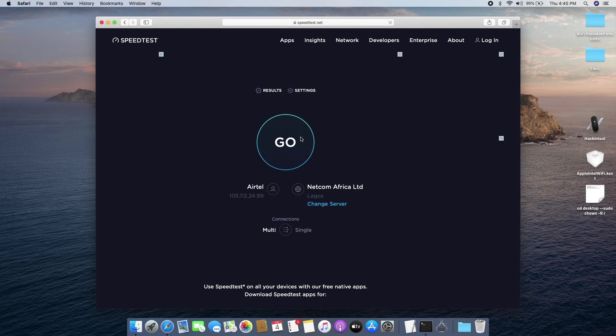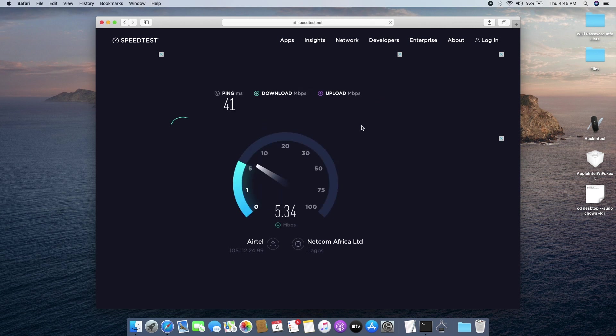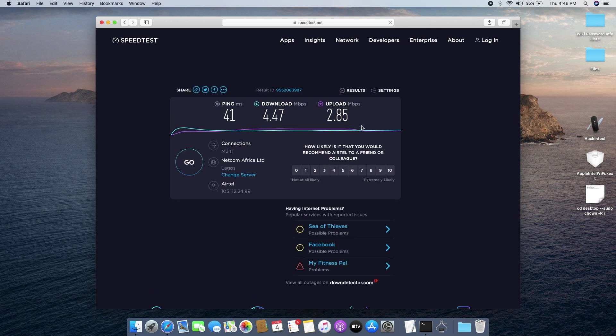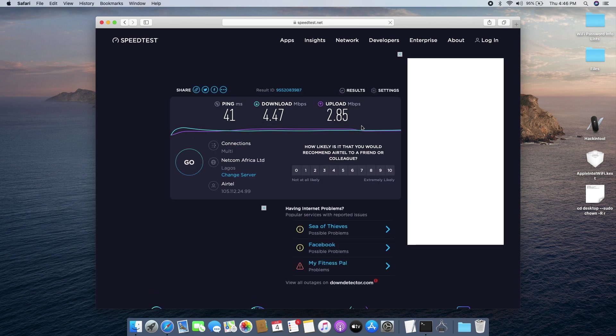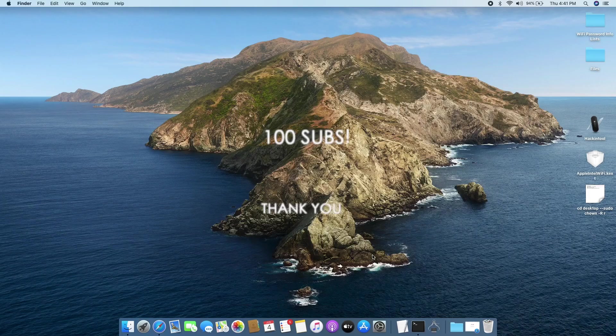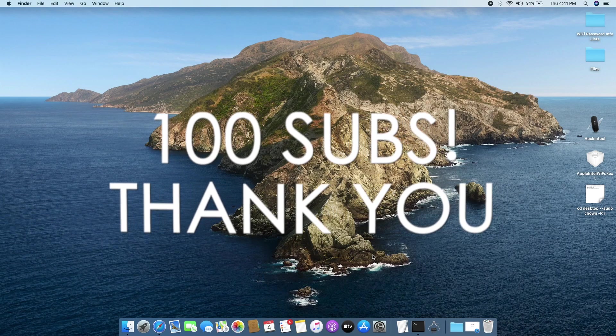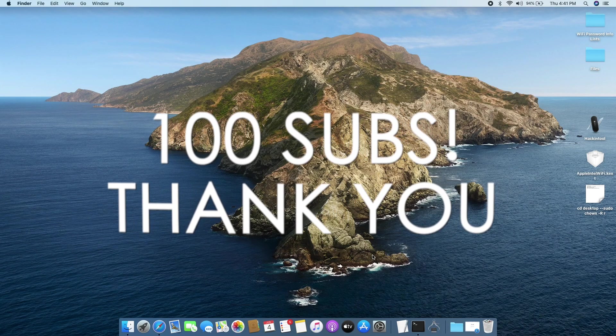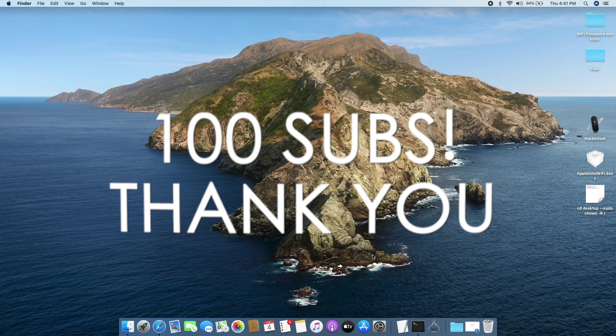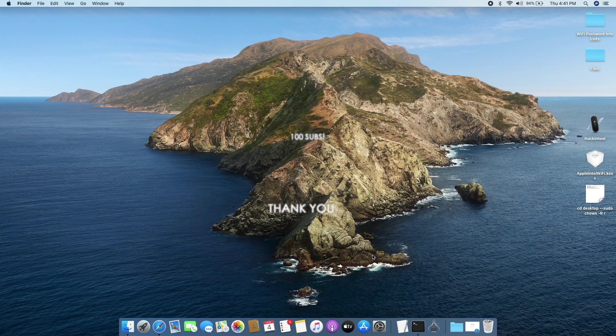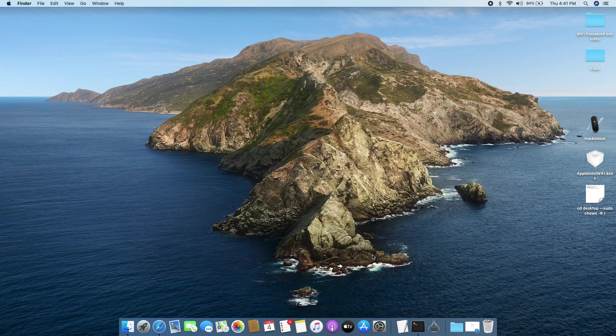Before we get into this video I just want to thank everybody who has subscribed to my channel. I recently just hit 100 subscribers and I'm so excited, so thank you to everybody who has subscribed. Let's keep going, 1000 is the next milestone and I hope I could get there in time.